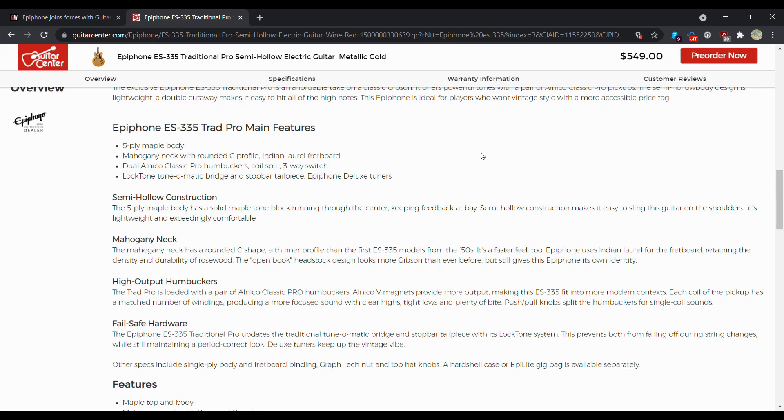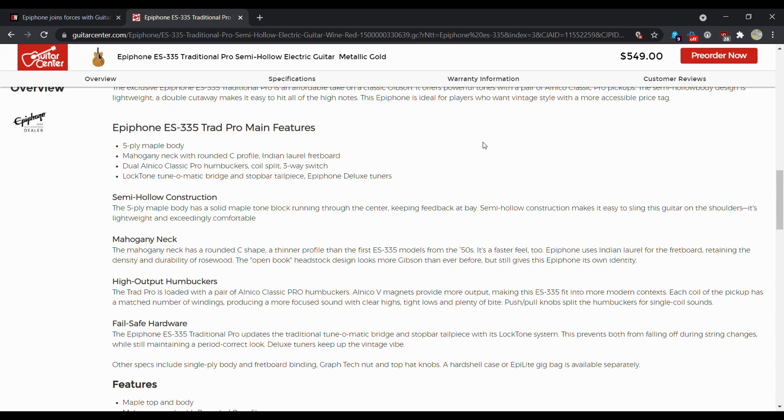So five ply maple body, it's your typical sandwich of the ES-335 body. You've got a mahogany neck with a round C profile, Indian laurel fretboard. They said it was thicker than the traditional ES-335s in the 50s. So I'm guessing that probably means similar to a 59 style. I'm guessing that if it's going to be a little bit of a fatter neck, it's not going to be your 60 slim neck. So if you're looking for that, this probably is not going to be the guitar for you.